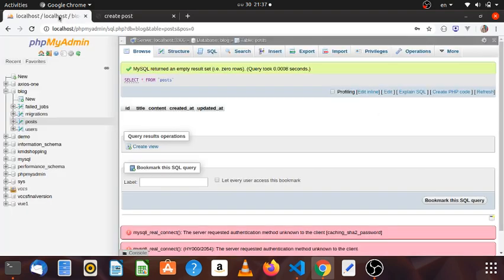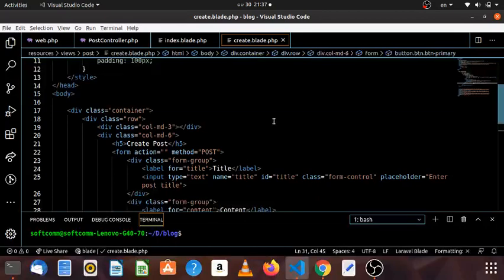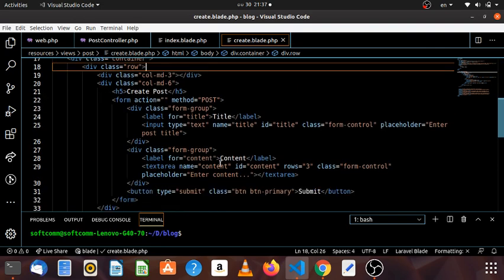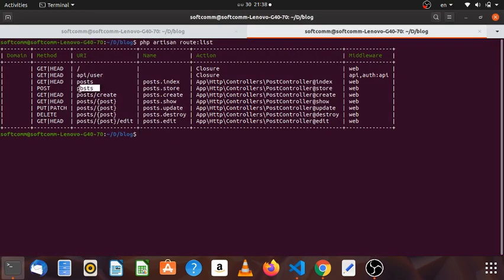Let's talk about the post data and the post table. In this video, I will show you how to use the URL. If you use the URL, you can use the URL name.